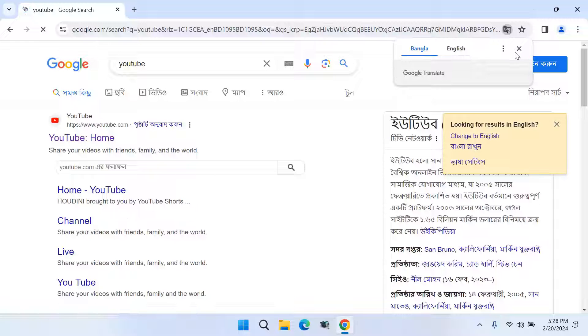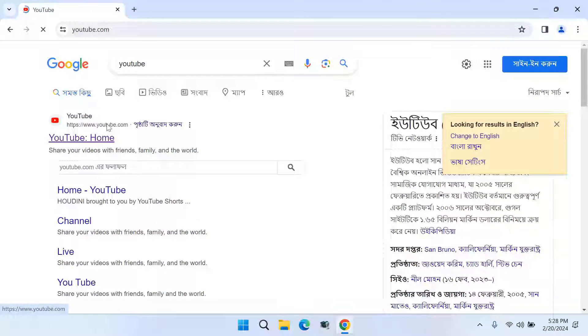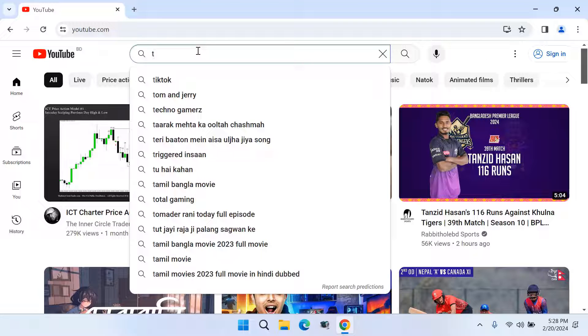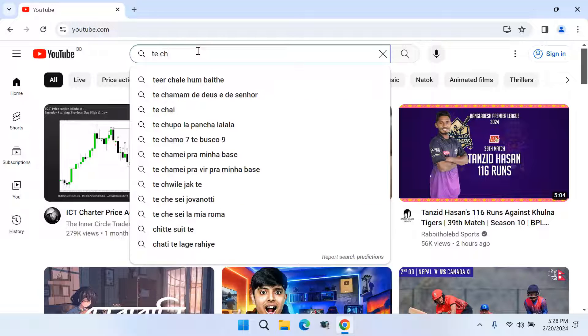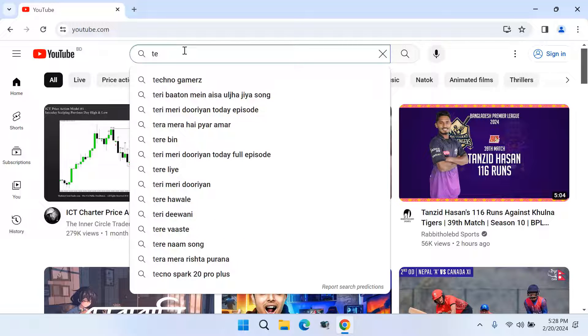I'll go to YouTube. Now I'll go to my channel.